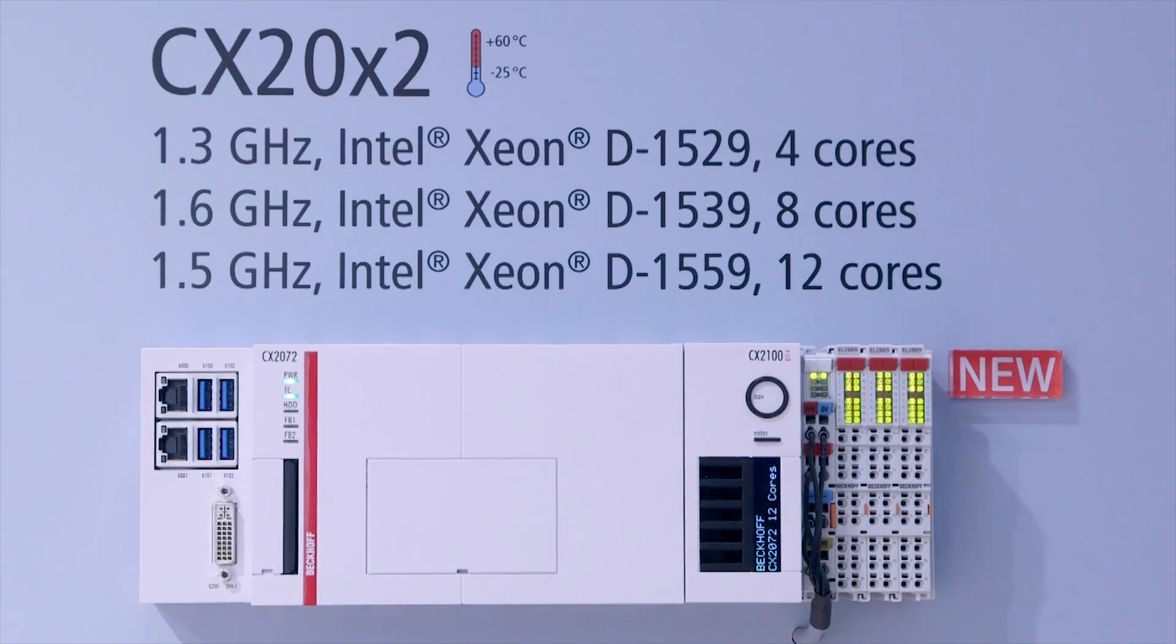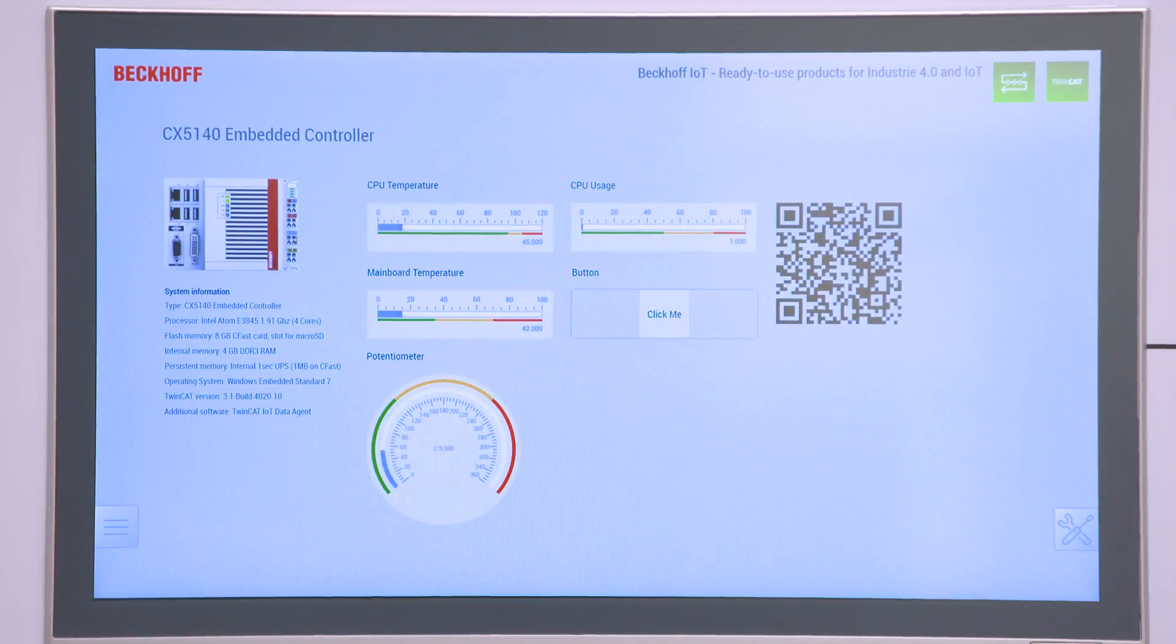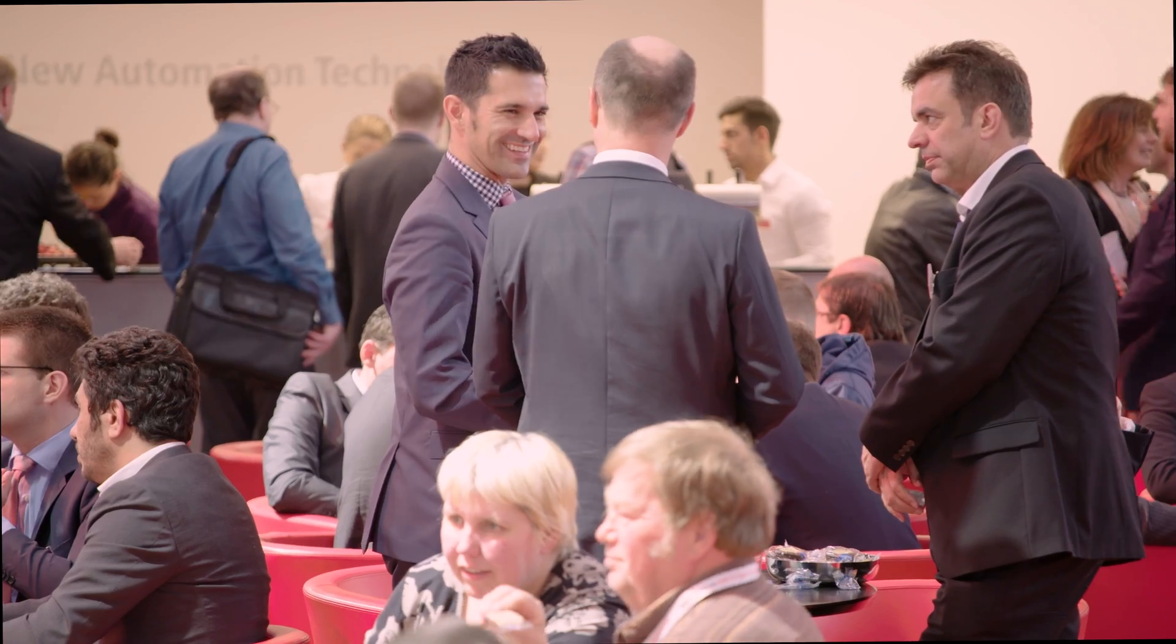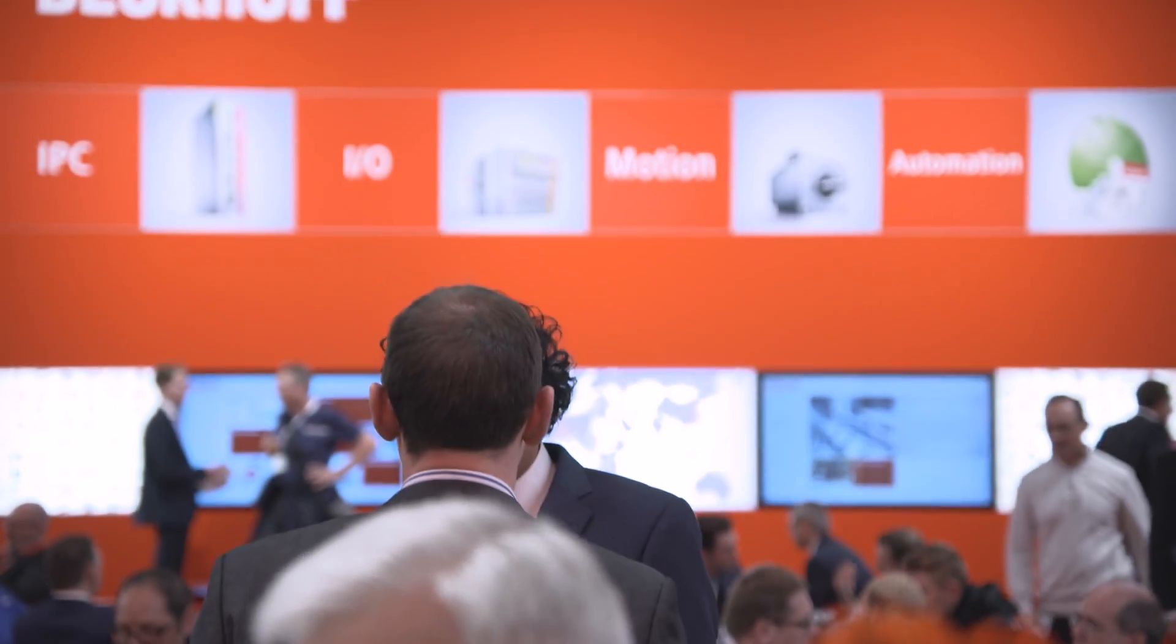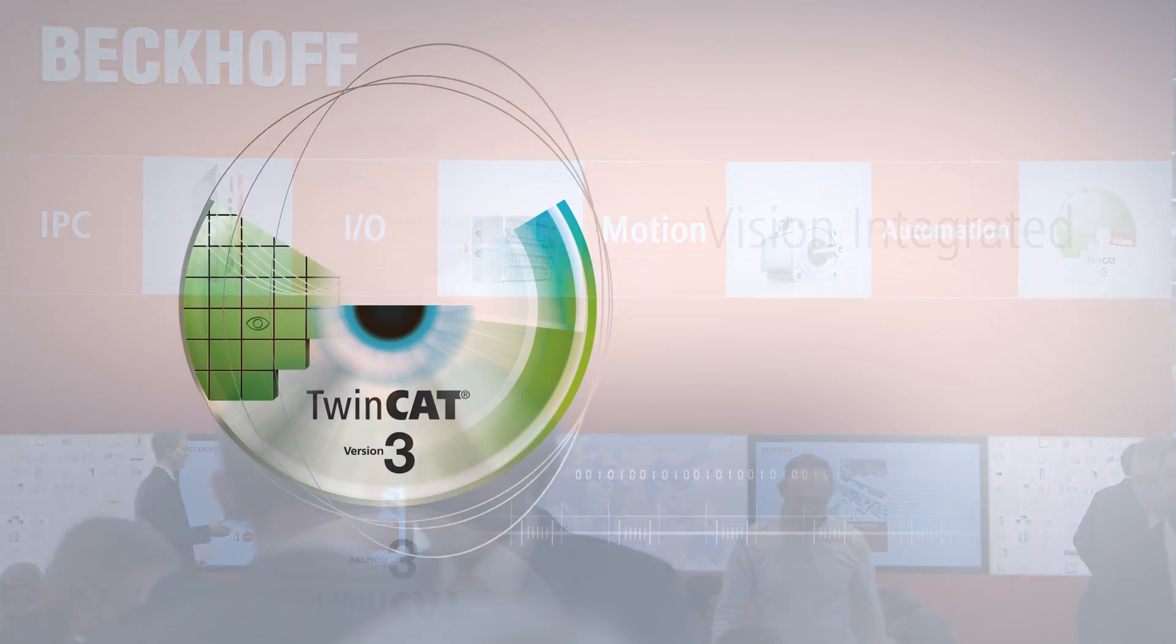PC-based control combines all functions such as PLC, motion control and IoT in a single system. This year's trade show presentation will focus on innovations in all technology sectors.